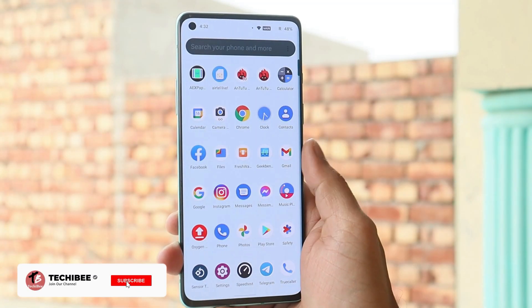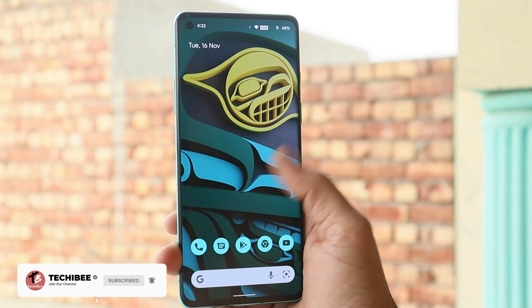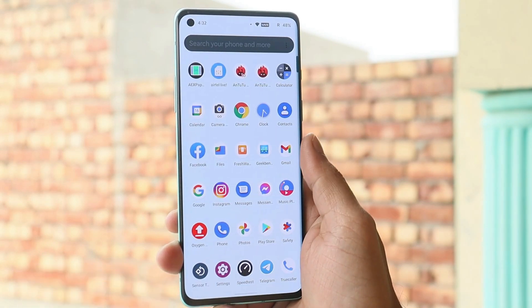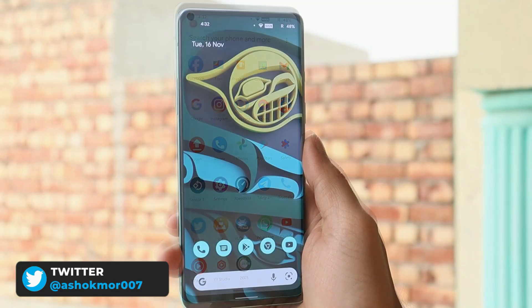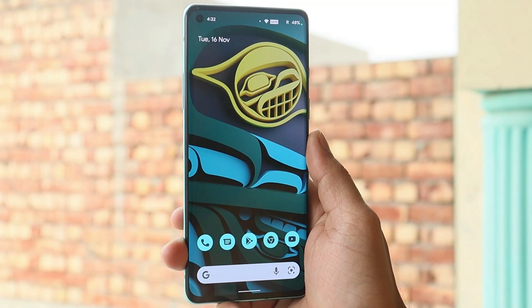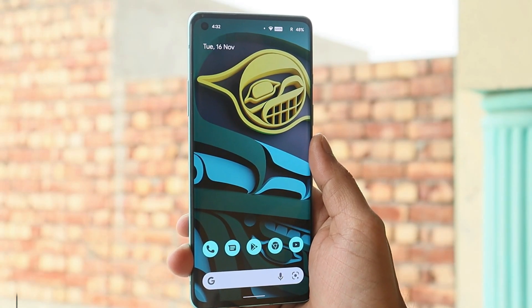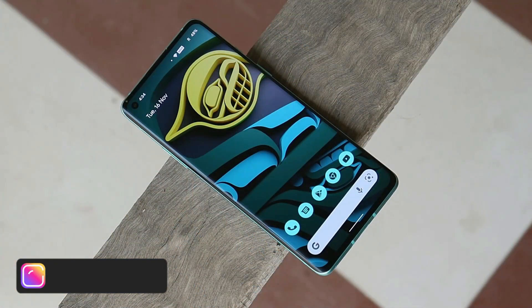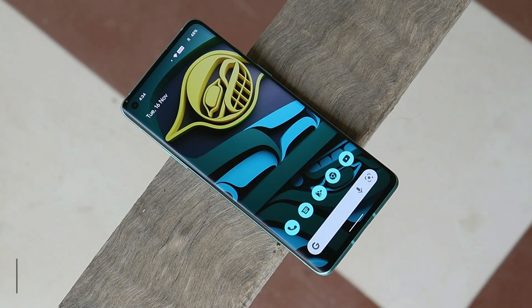Welcome back. Today we'll take a look at another custom ROM based on Android 12 for the OnePlus 8 series. This ROM can be used as a daily driver — I haven't noticed any kind of major bugs. So without wasting any more time, let's get started. Here I have my OnePlus 8 running AOSP Extended custom ROM based on Android 12.